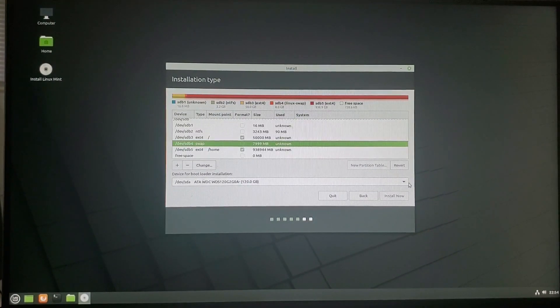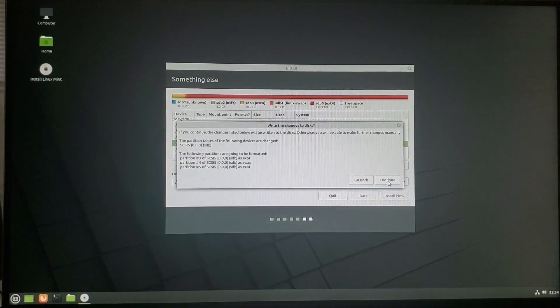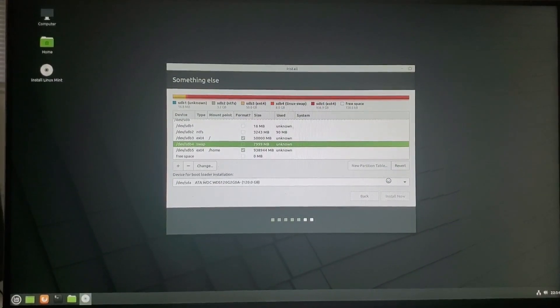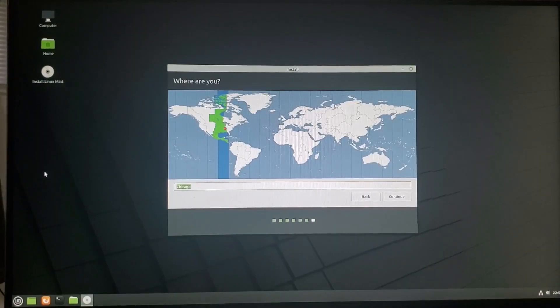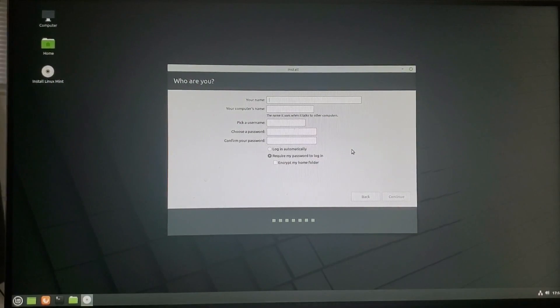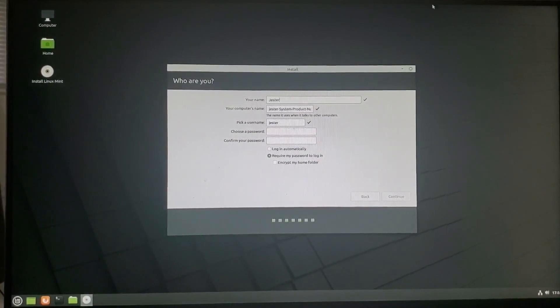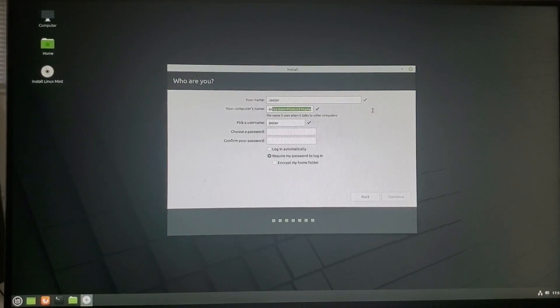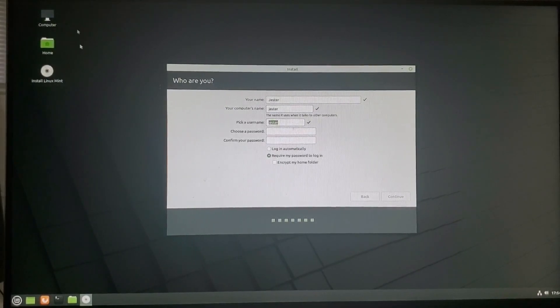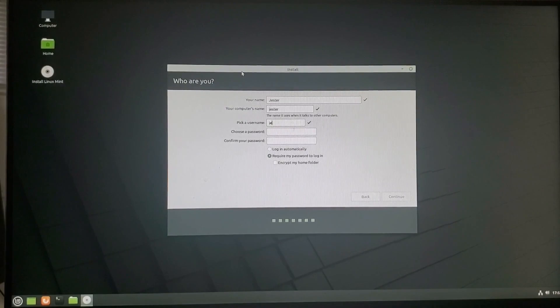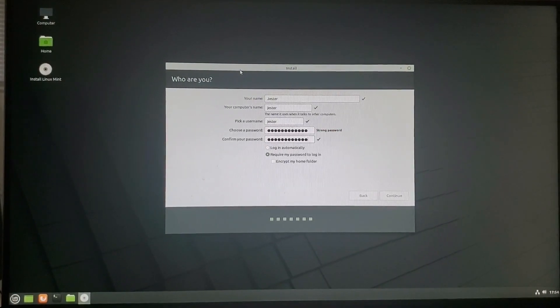Now we're going to go ahead and click install now. Just verify. This is just saying yes, I would like to use that space for that. Go ahead and enter your location. Alrighty. So now you want to name your name. I'm just going to use Jester. Now your computer's name, I'm just going to once again have that be Jester. Pick a username, Jester. And then I'm going to have a password.